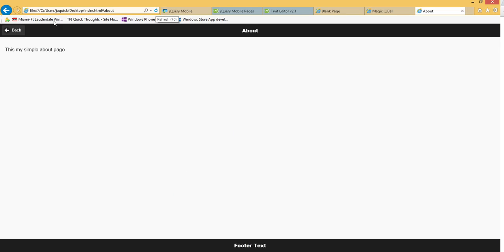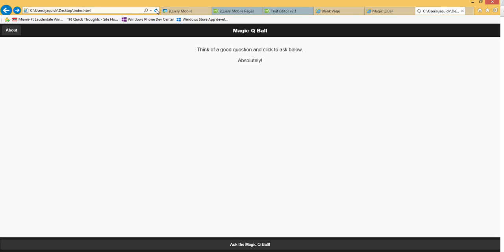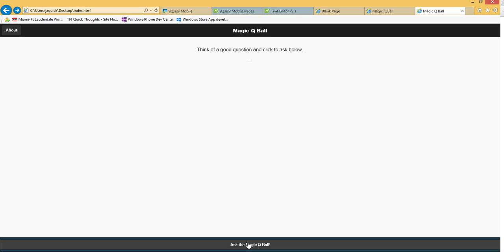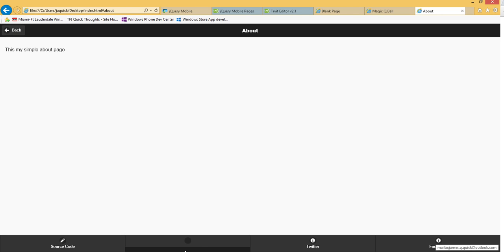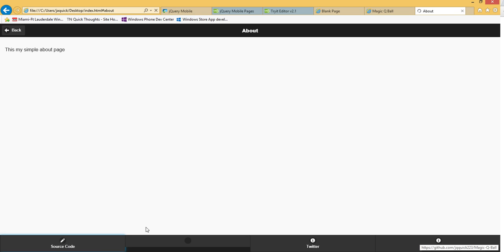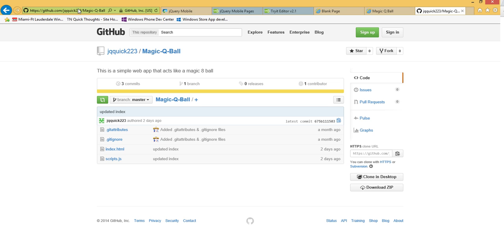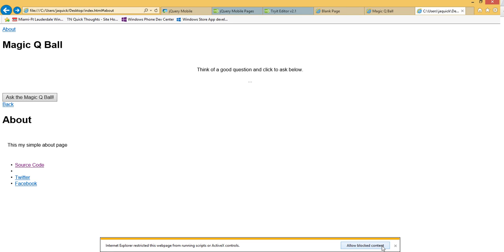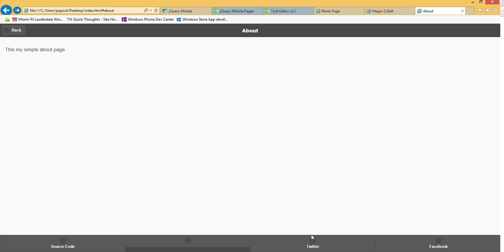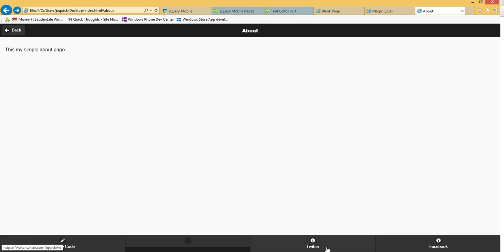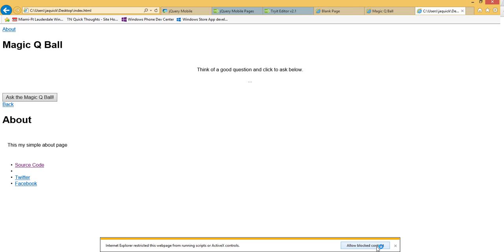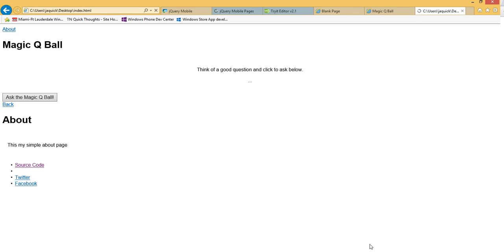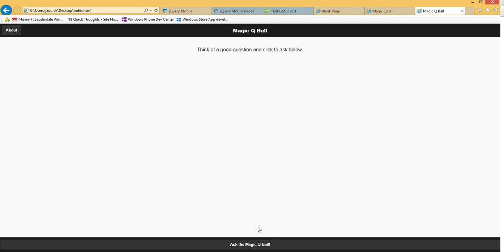So now let me save and go back over to our app again. Let's reload on here. So click still working and then go over to the about page. And apparently I messed up that tag. But source code will take you out to my GitHub. And my GitHub is jqquick223. So github.com/jqquick223. And then there's a folder for the magic eight ball. Here's my Twitter link. So Twitter again is jquickwit. My Facebook page is jamesquick223. And then my email that I have in there is my Outlook email. But either one works.